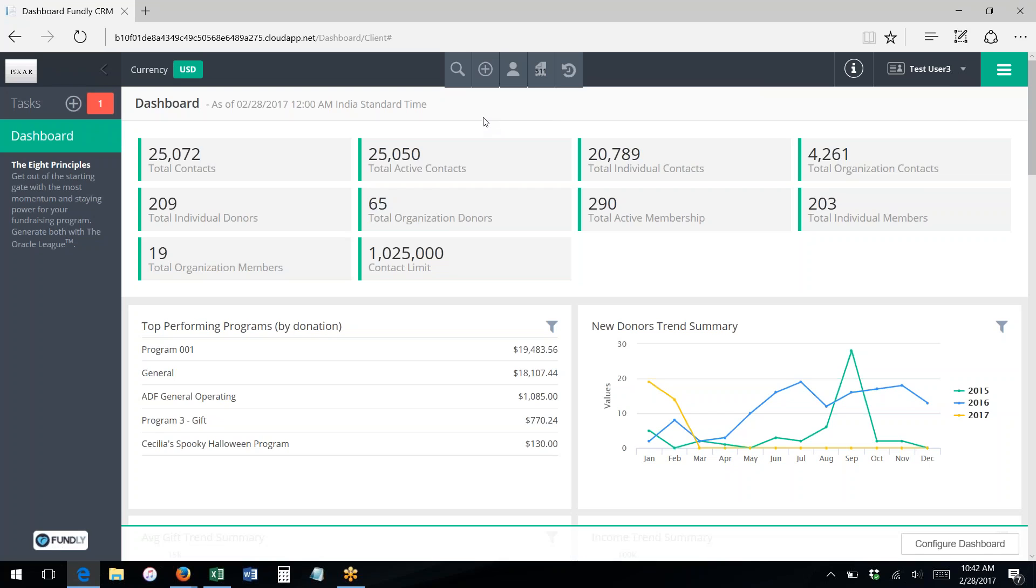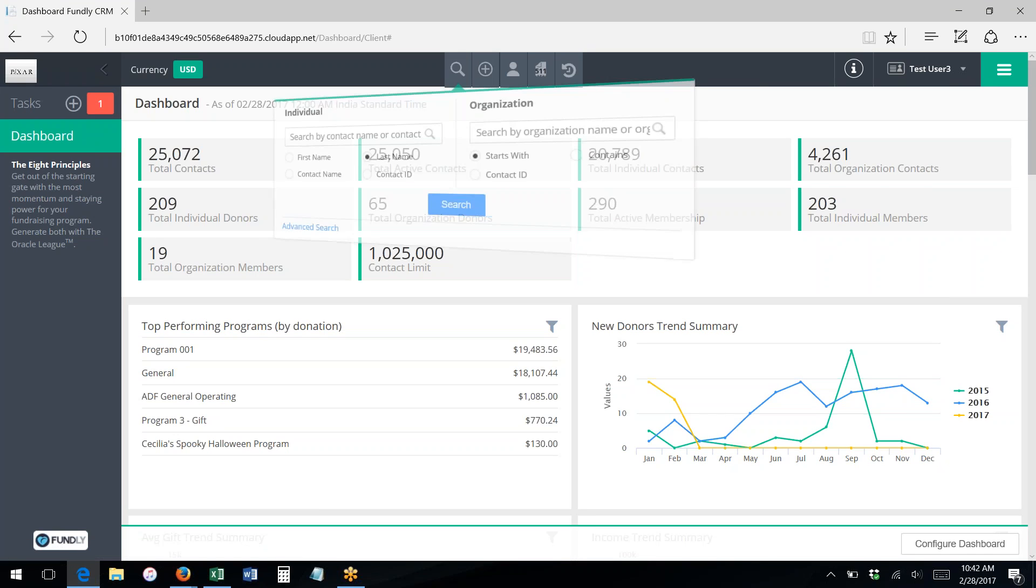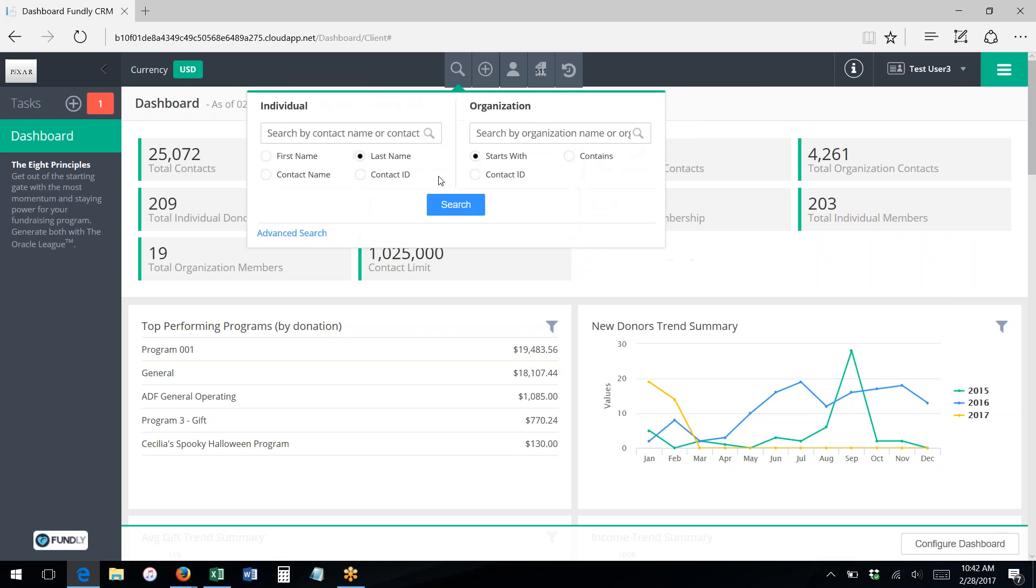The first is through the quick search option, which can be activated through the quick start menu by clicking the magnifying glass, which will bring up the quick search screen.